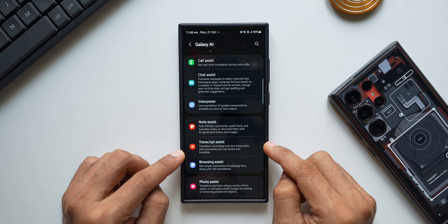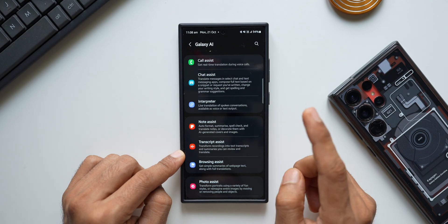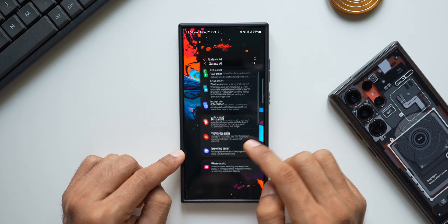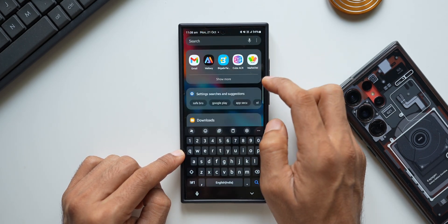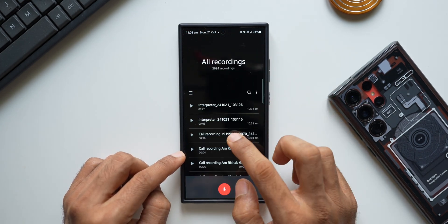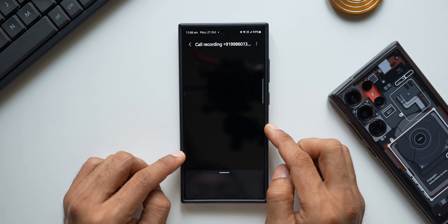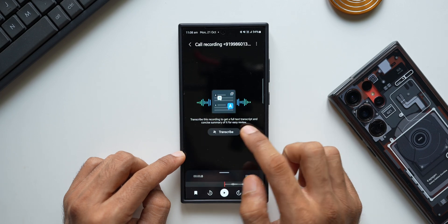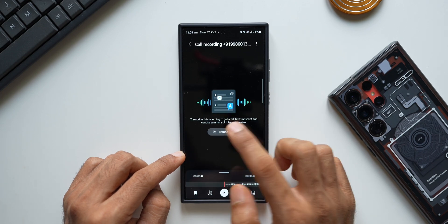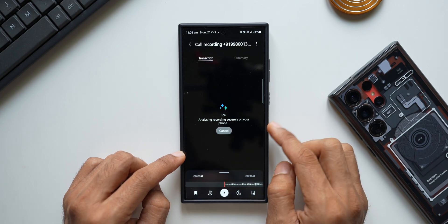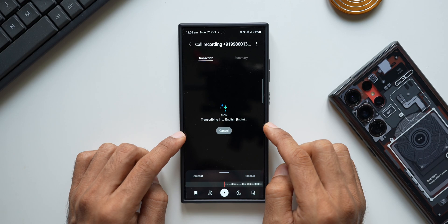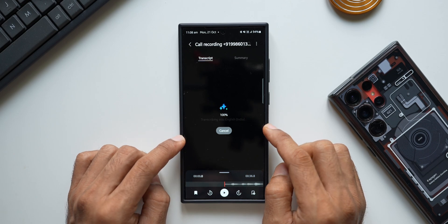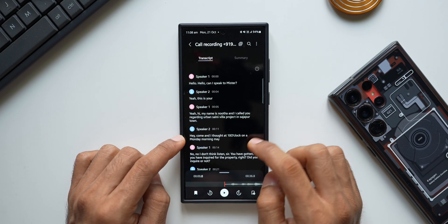We have transcript assist, which is again based on the language pack — this is going to work. Opening the voice recorder, picking a voice recording, and tapping the transcribe option — it is working on the device, processing and transcribing the audio on-device itself.